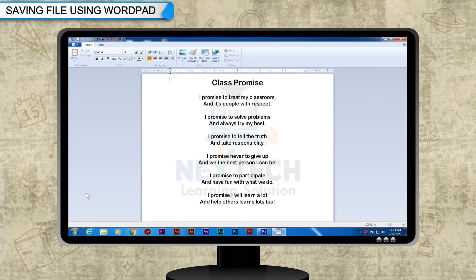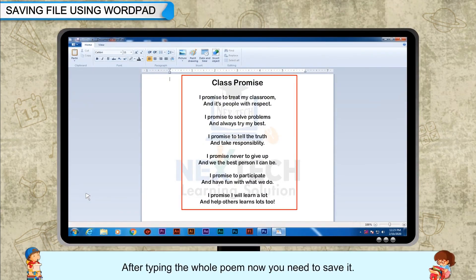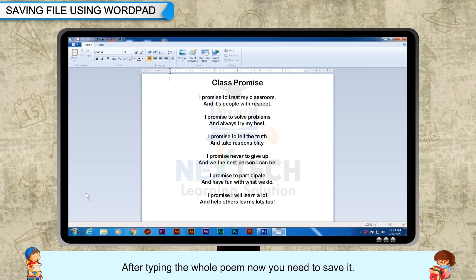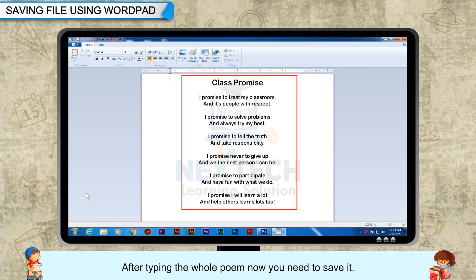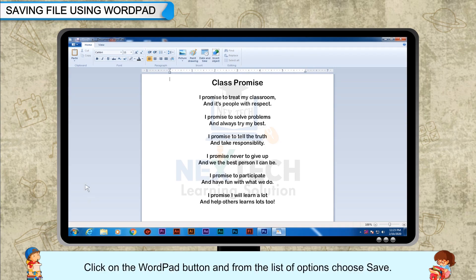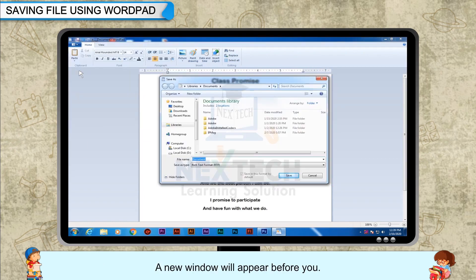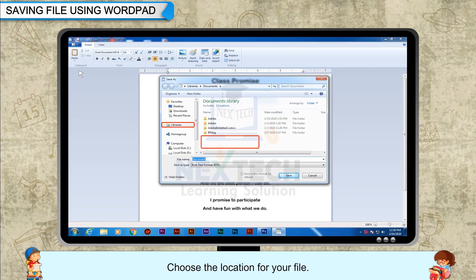Saving a file using WordPad. After typing the whole poem, you need to save it. Follow the steps given below: click on the WordPad button and from the list of options, choose Save. A new window will appear — choose the location for your file.